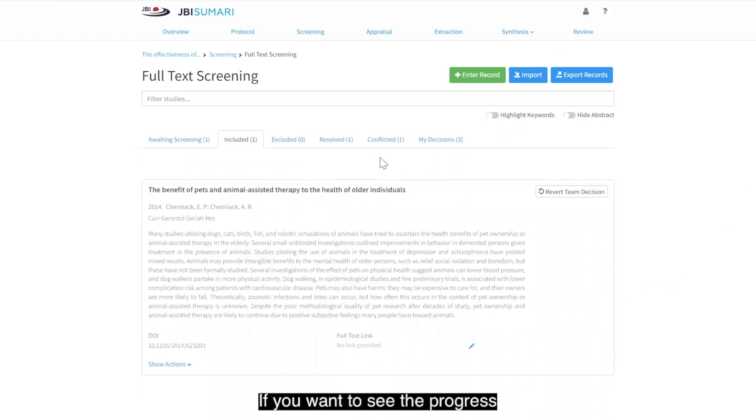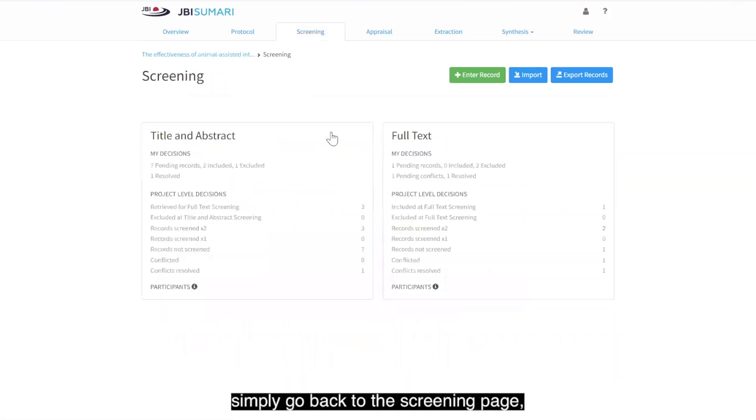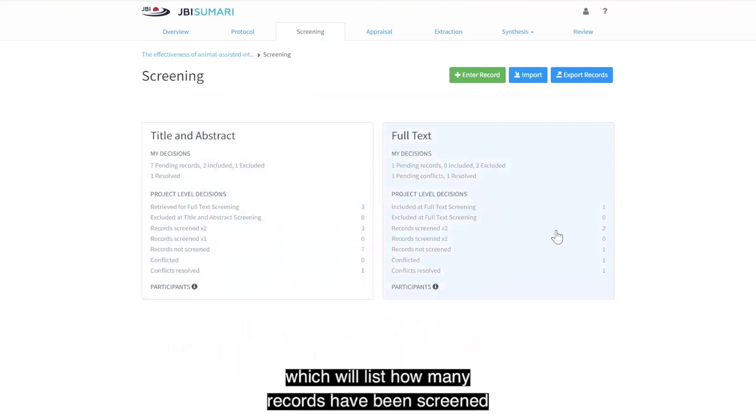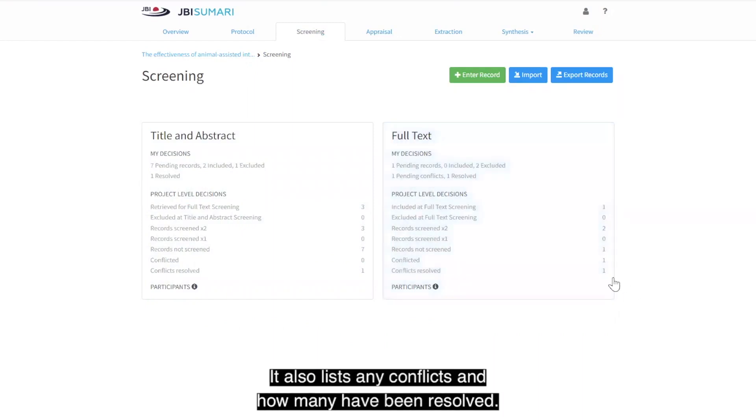If you want to see the progress of full-text screening at any time, simply go back to the screening page, which will list how many records have been screened and how many still need to be screened. It also lists any conflicts and how many have been resolved.